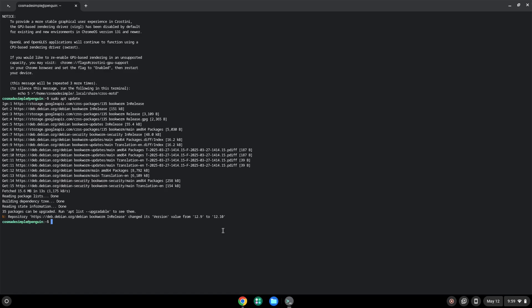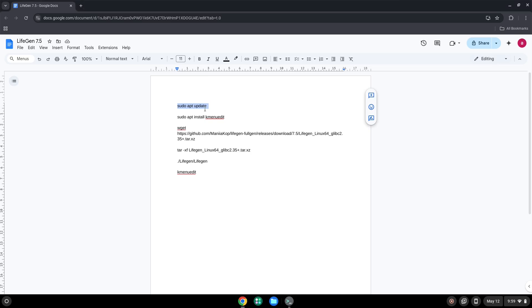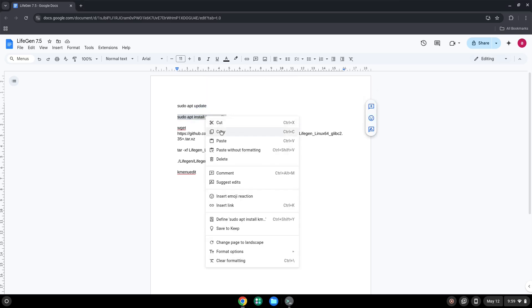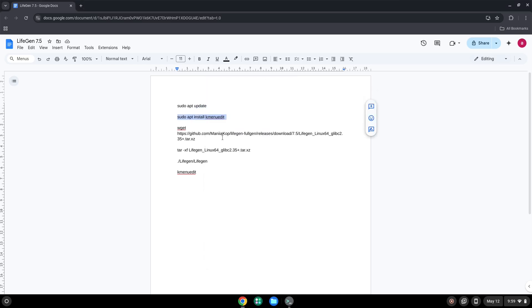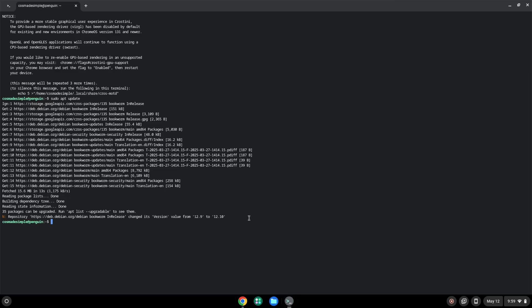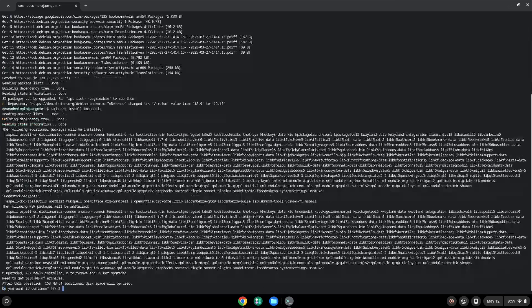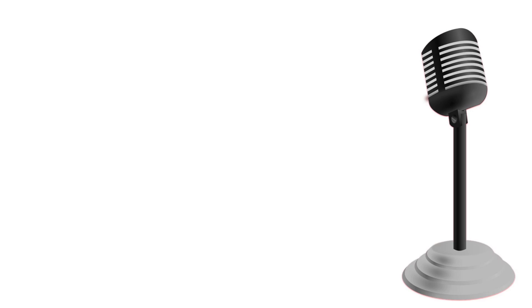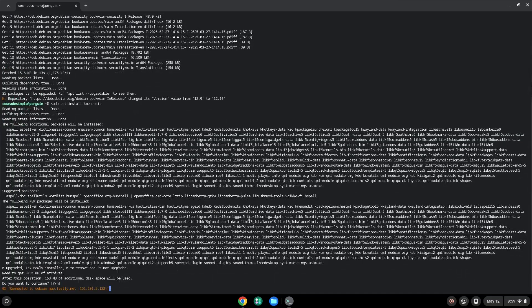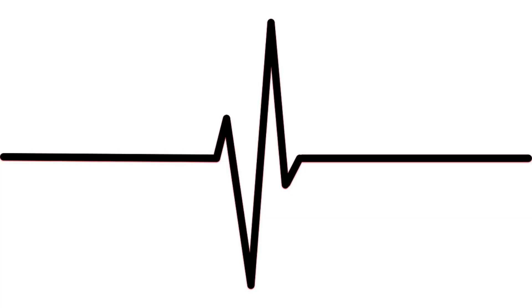Now we will install a menu editor. Press Enter to confirm the installation. Press Enter.